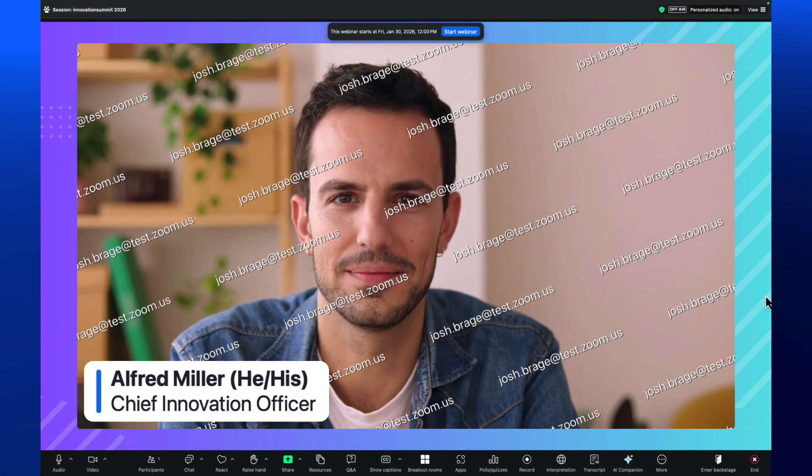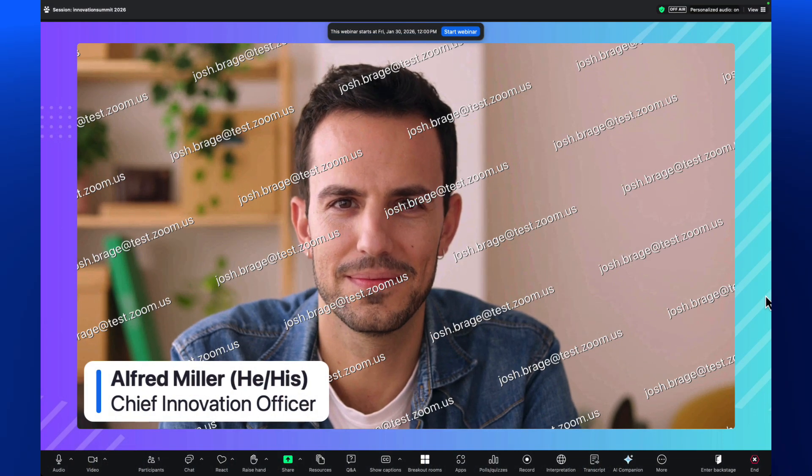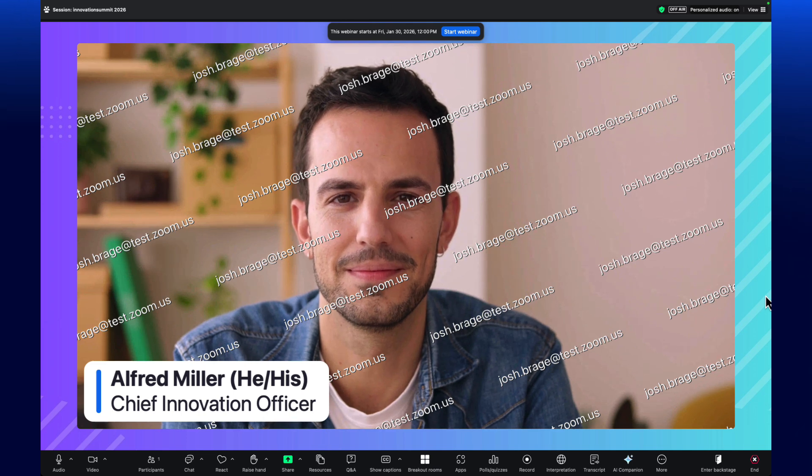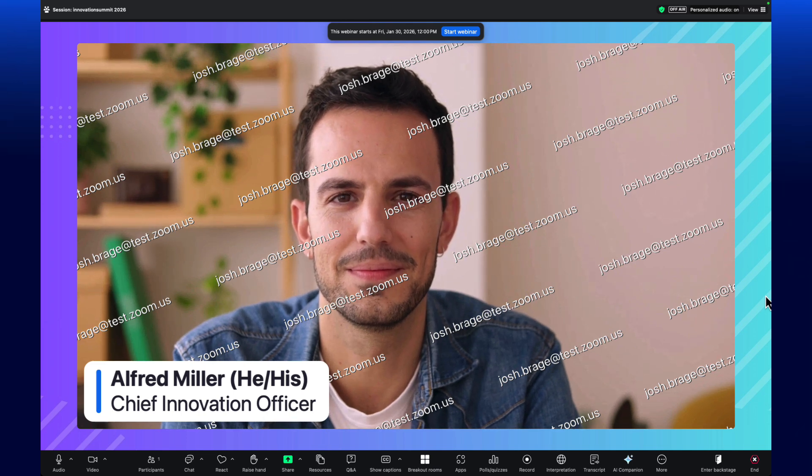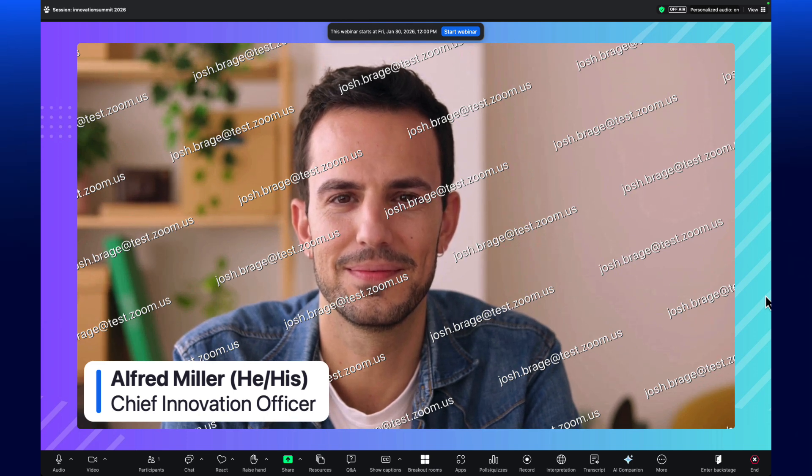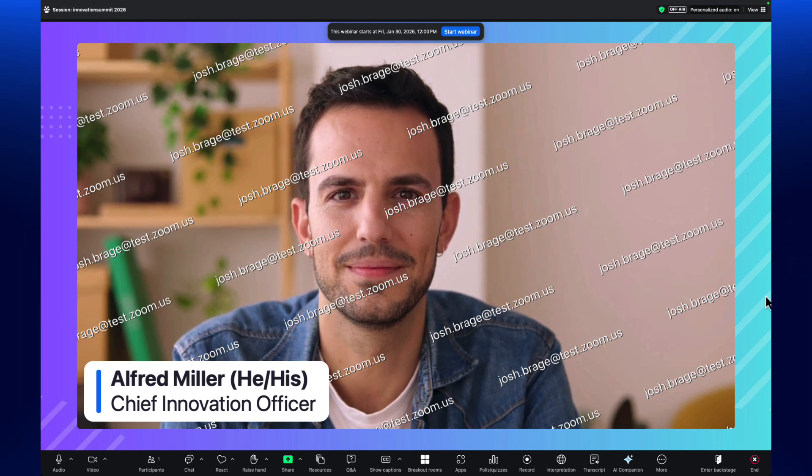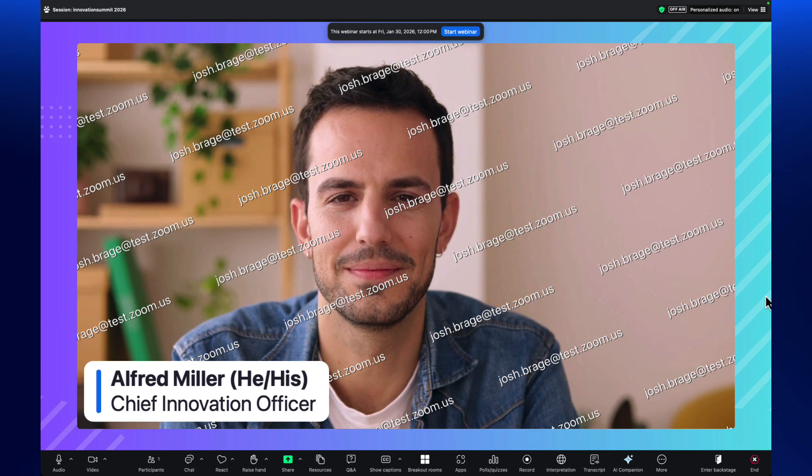Watermarks display attendee email addresses embedded over their view of shared content or video feeds. This strongly discourages any visual leaks.